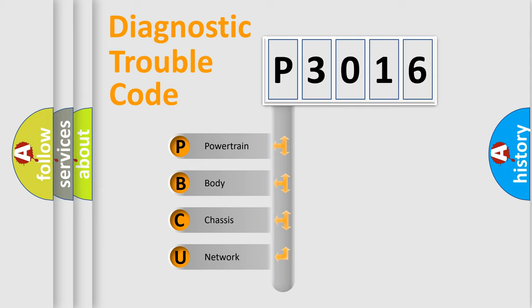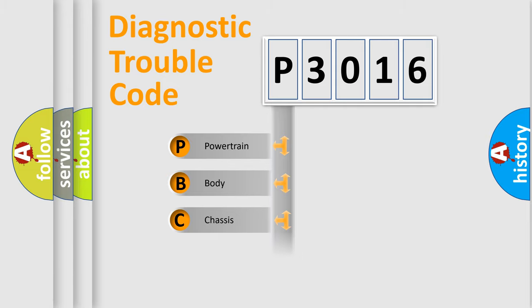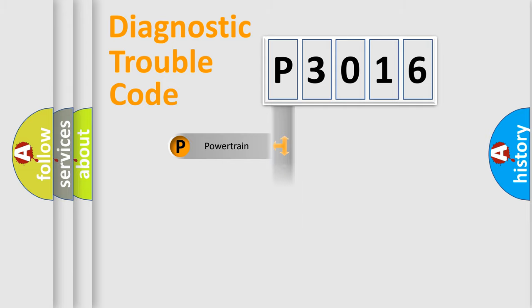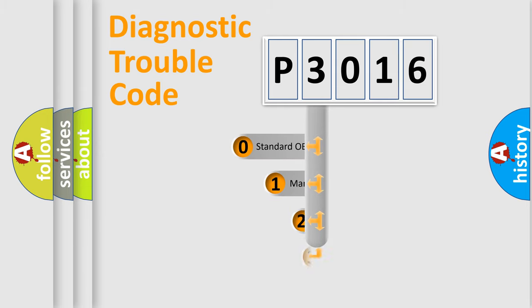We divide the electric system of automobile into four basic units: Powertrain, Body, Chassis, and Network. This distribution is defined in the first character code.